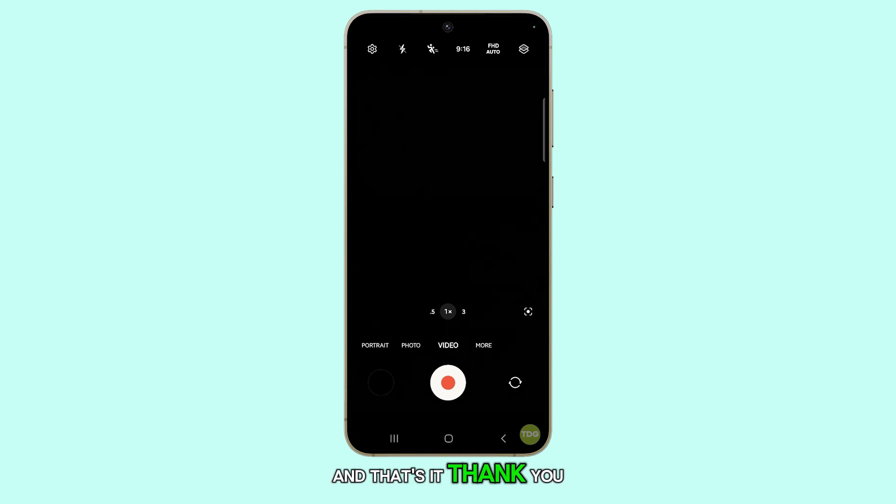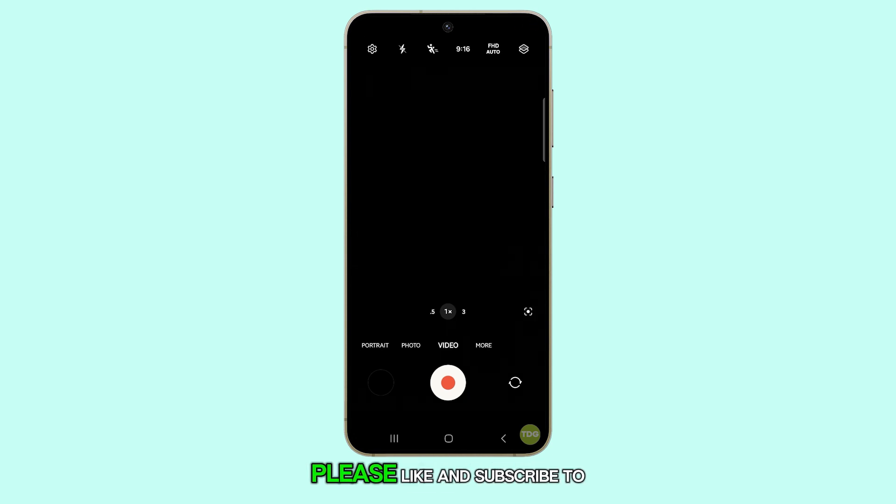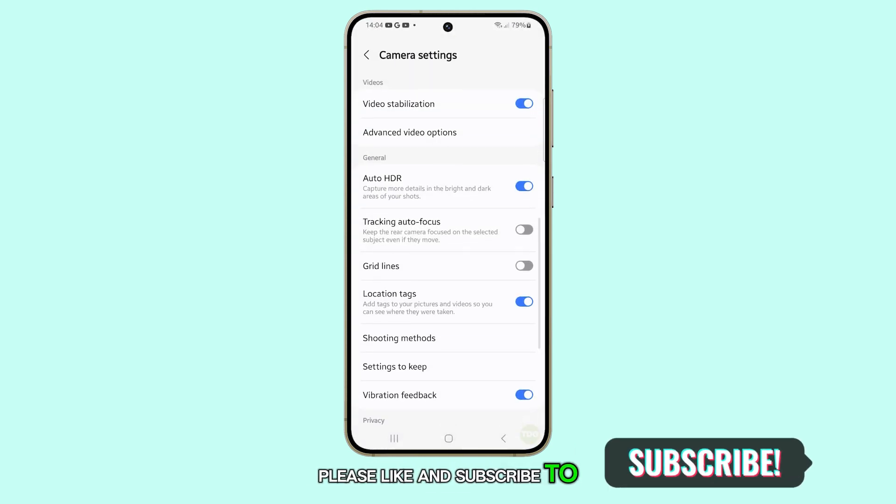And that's it! Thank you for watching this video. Please like and subscribe to our channel for more videos.